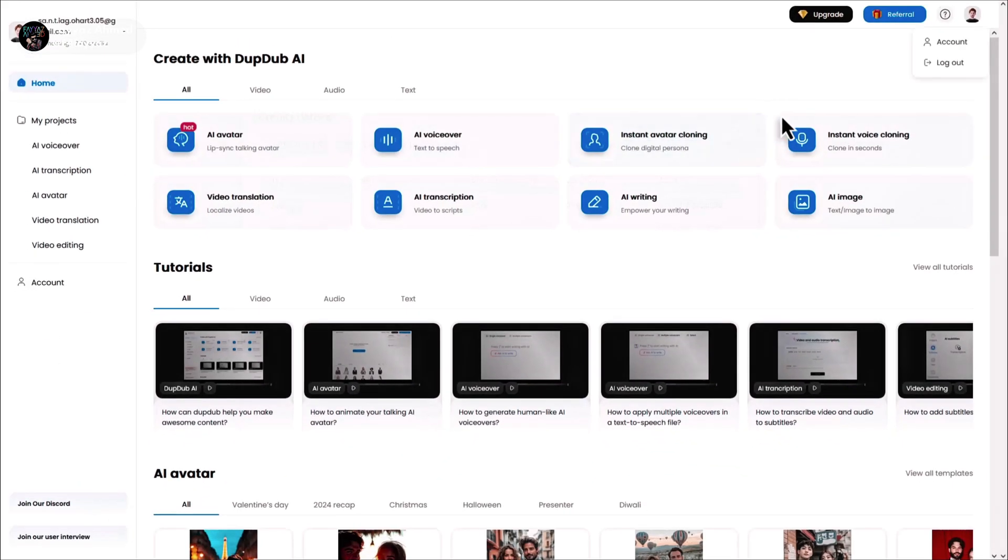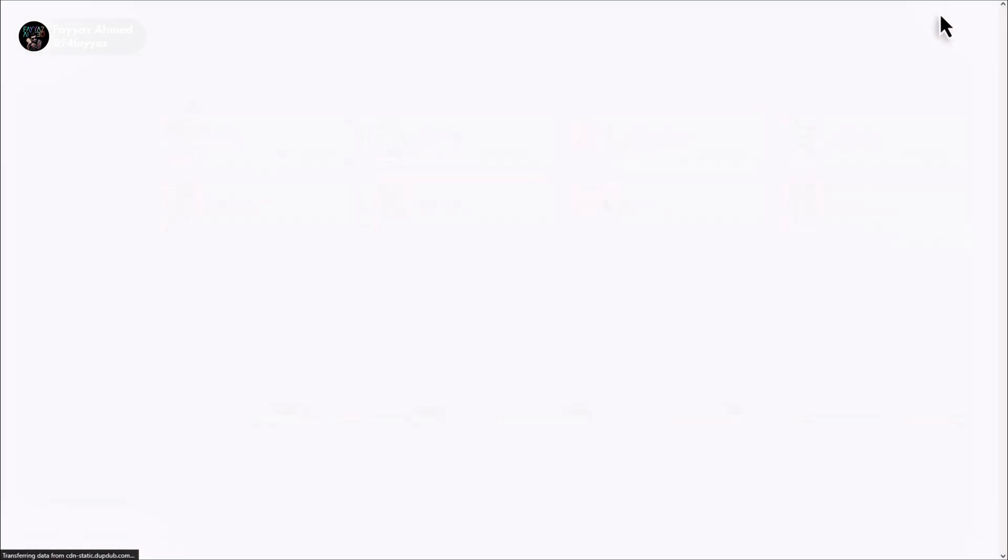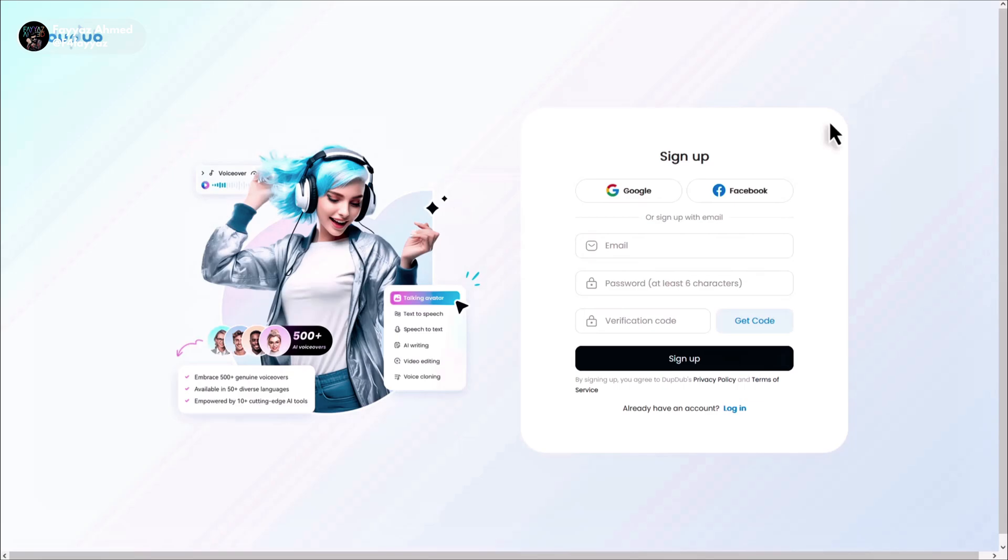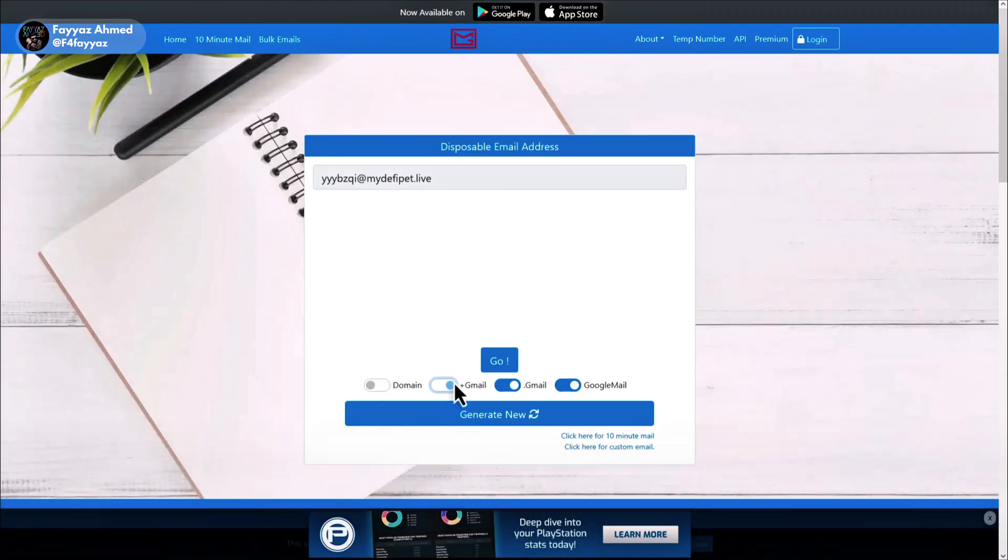Simply log out of your account and click on sign in again. Then head over to the website, turn off all 3 toggles and click on generate new. Click on go.